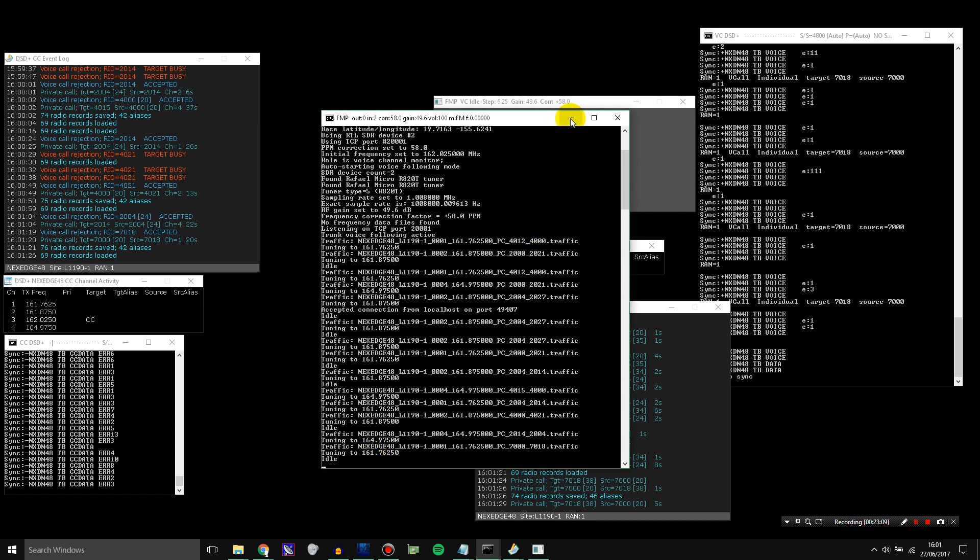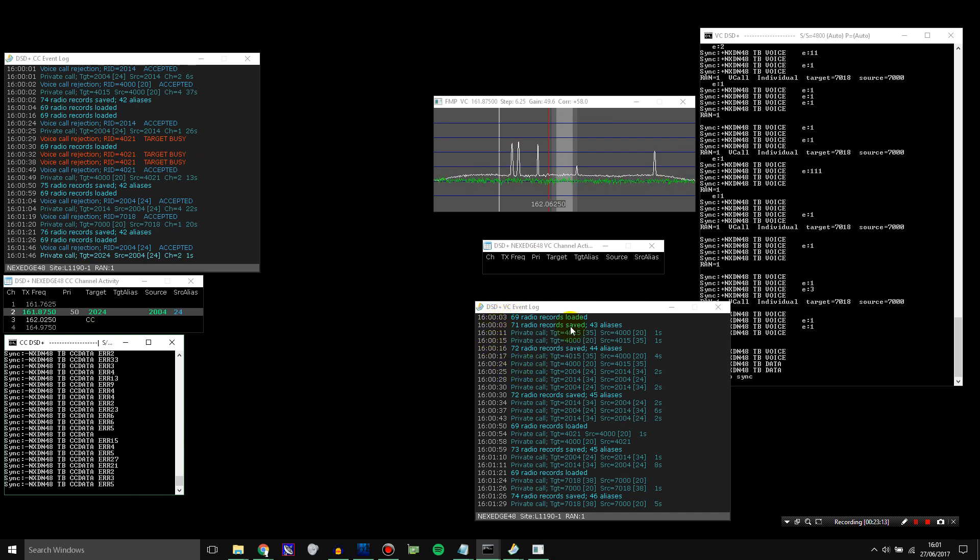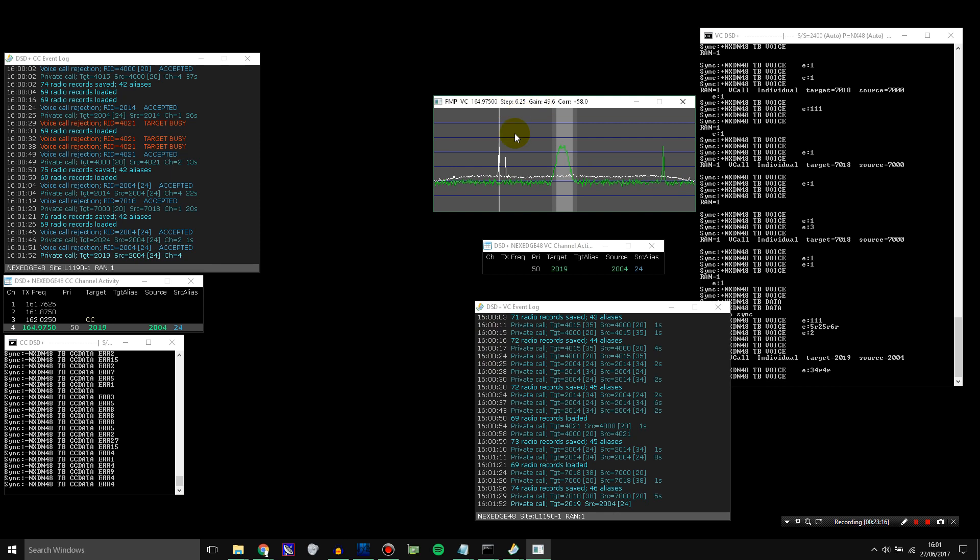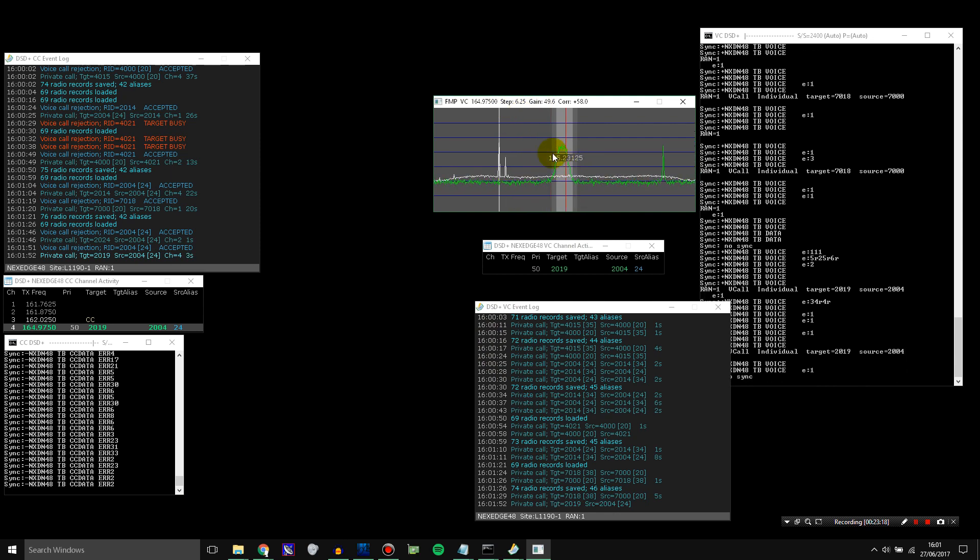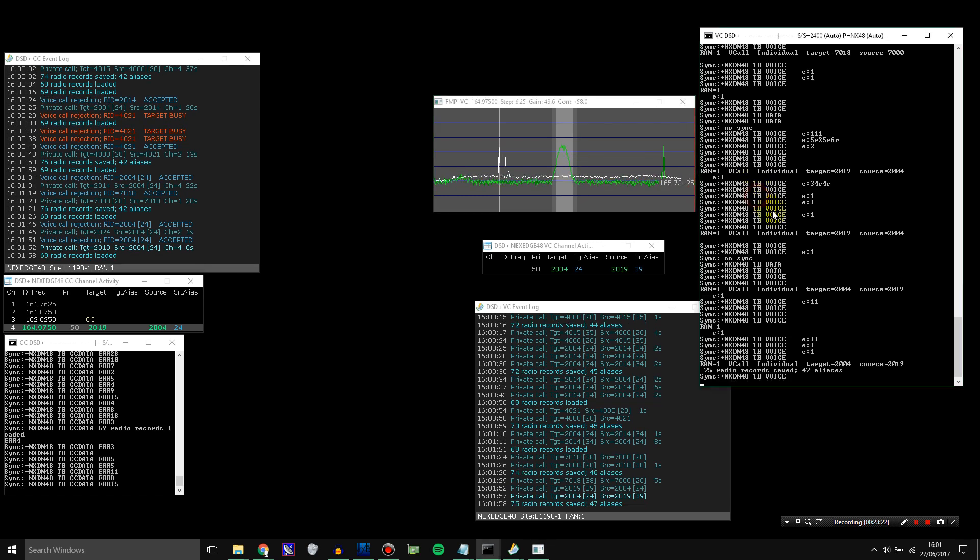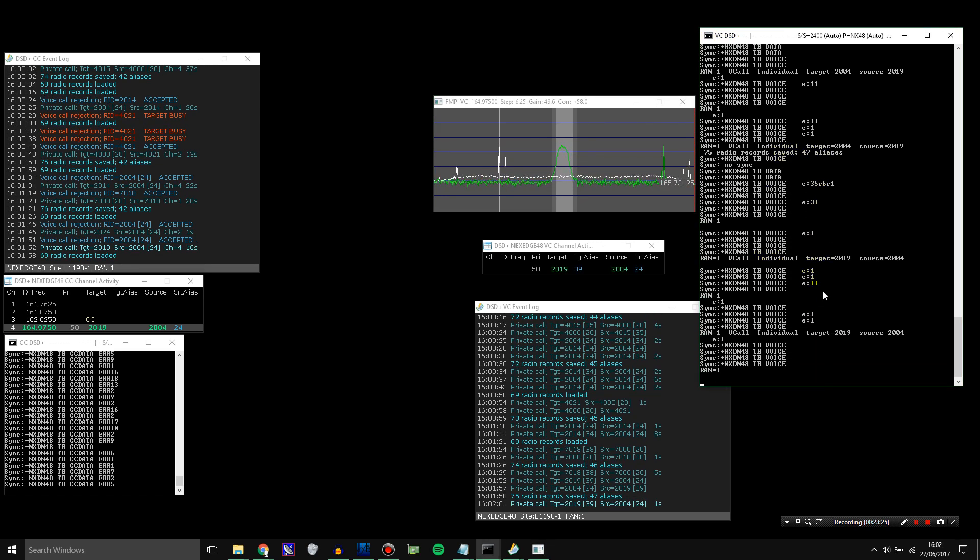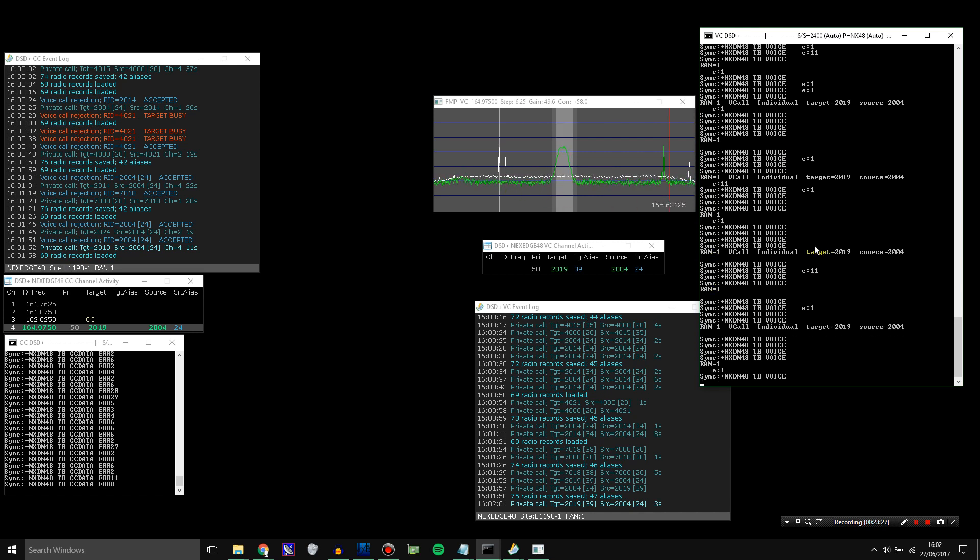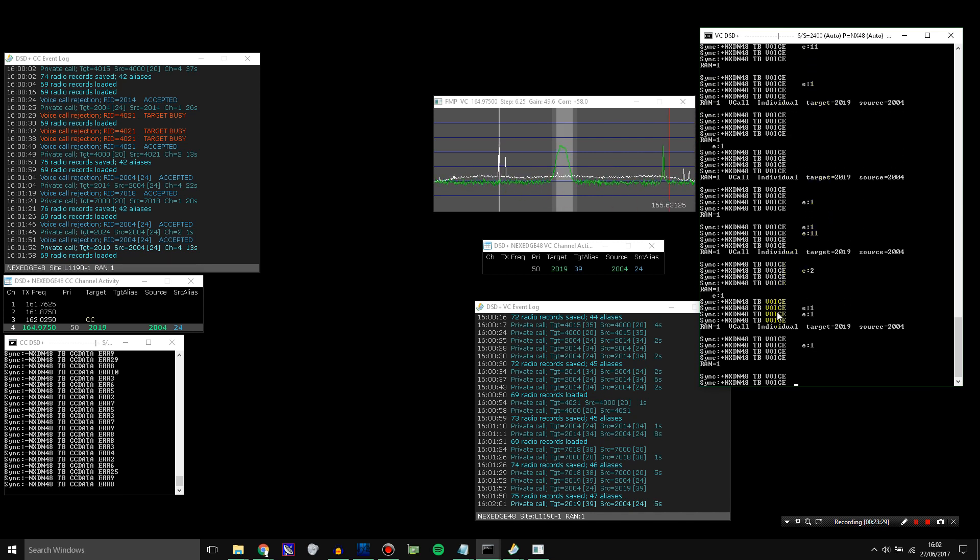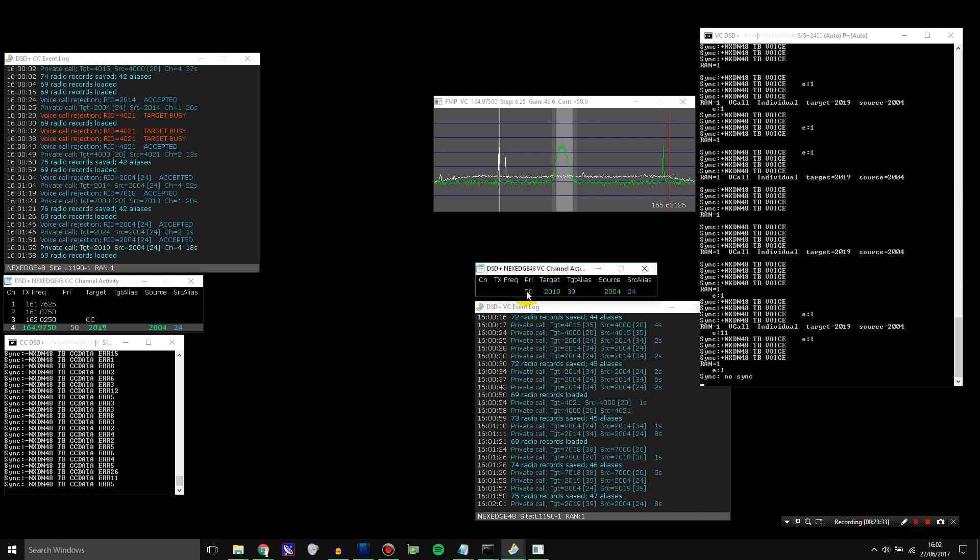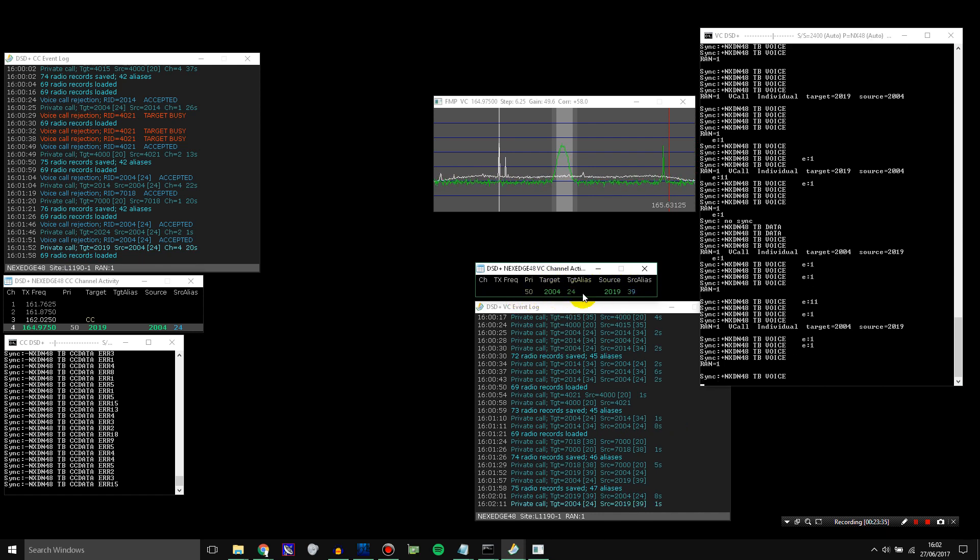So I'll minimize this one now. The FMP here, this shows the spectrum. And it shows the channel that it's tuned to. And while it's tuned to that channel, this version of DSD is receiving the audio from here and decoding it. And it's decoding the voice. And you're going to be hearing the voice coming out of your speakers.